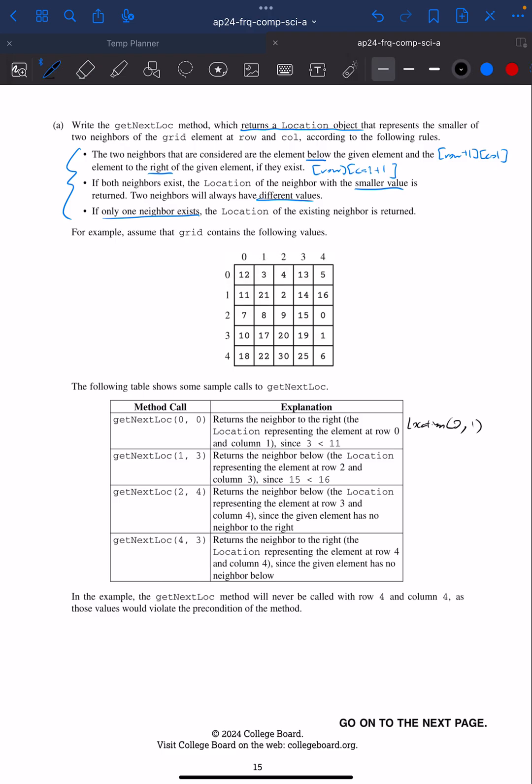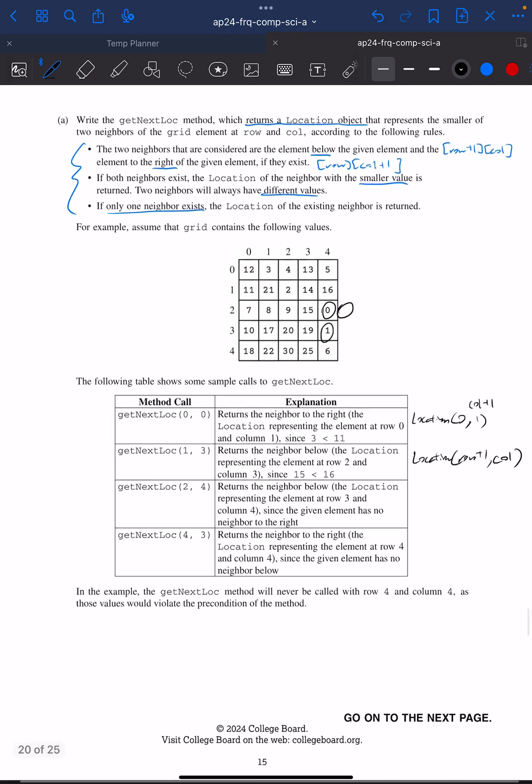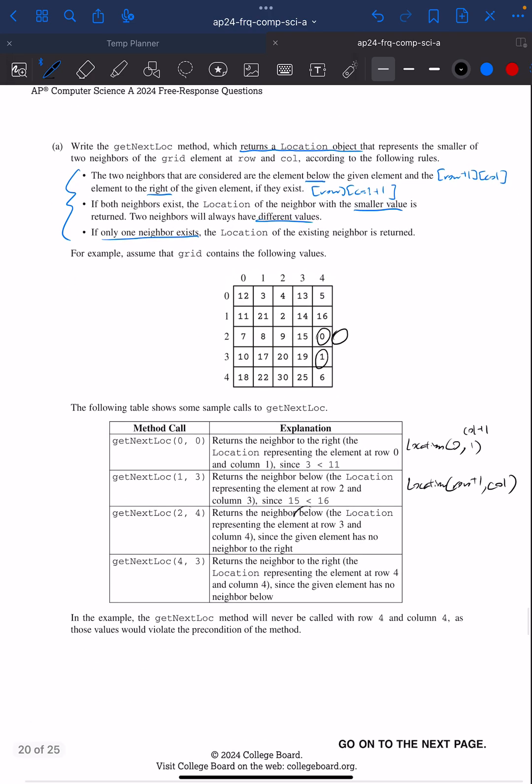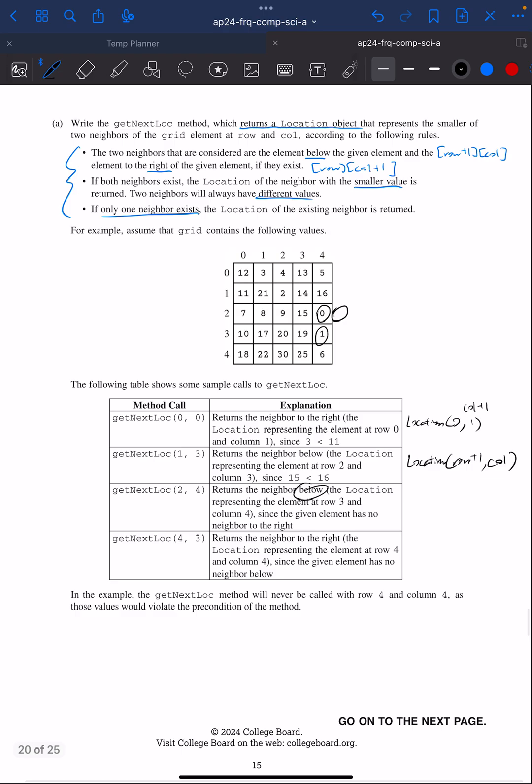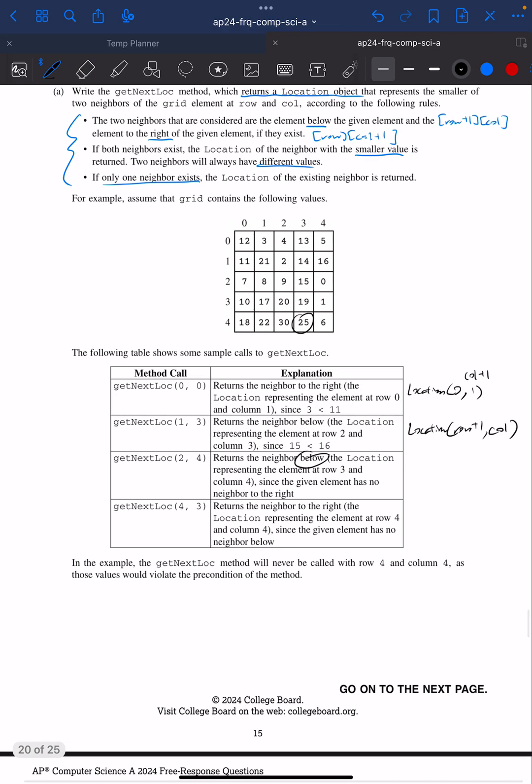If I pass in 1,3, that would be this one. Compare 15 and 16. It should return the one below, which is location row plus one column. If I pass in 2,4, that's looking at this. I look here, but I cannot look here because that is going to be out of bounds. If I try to find a value there, I'm going to get array index out of bounds exception. So I just return the below.